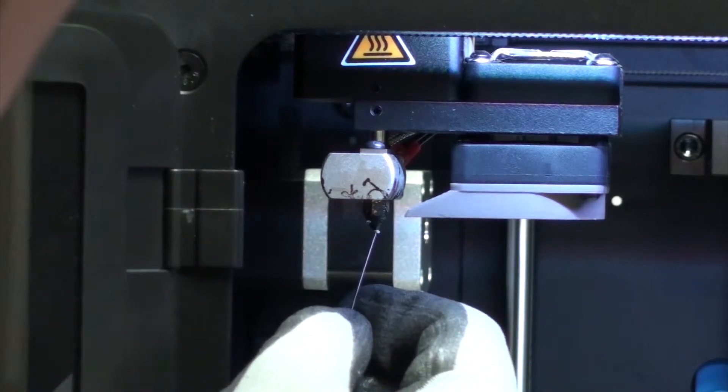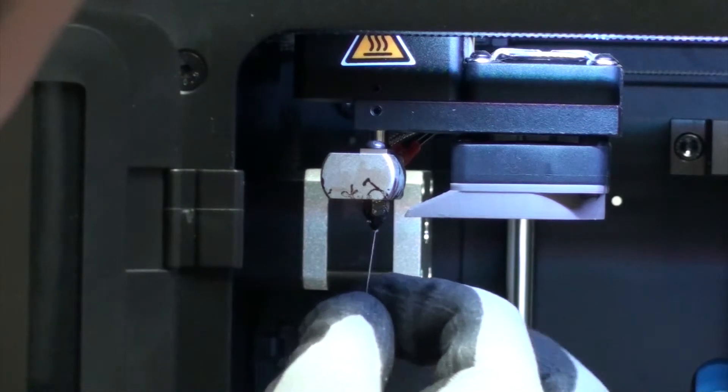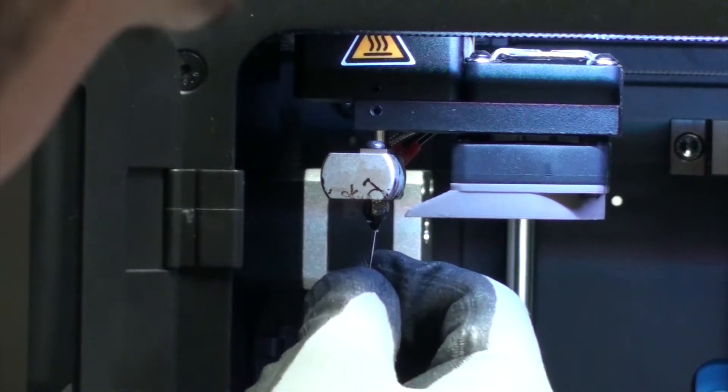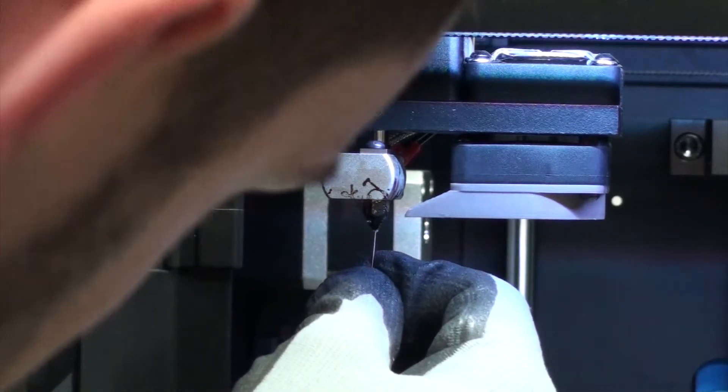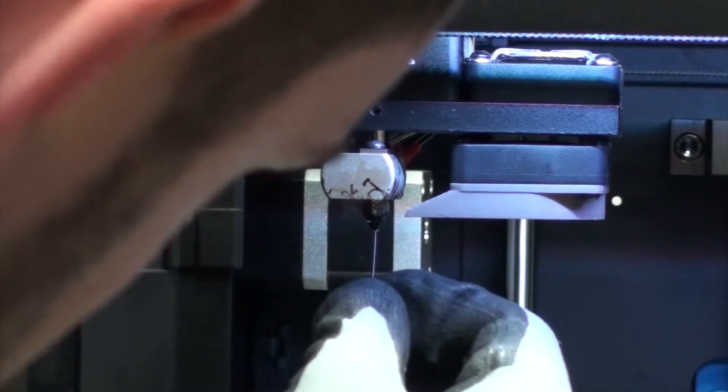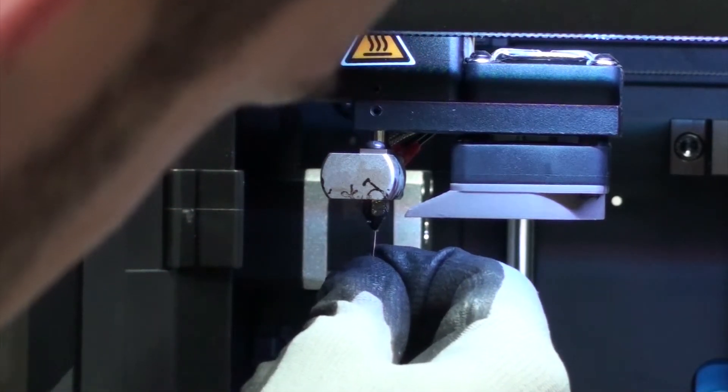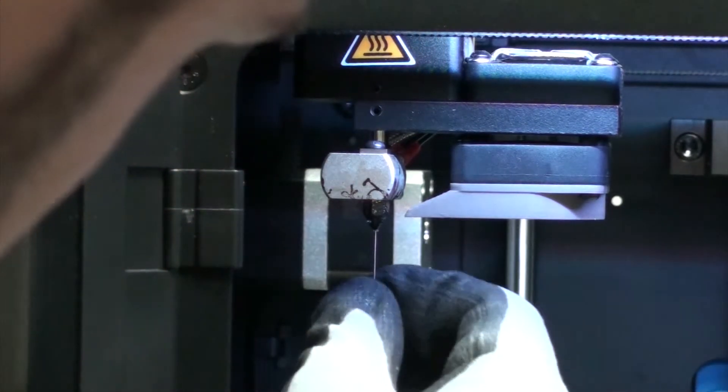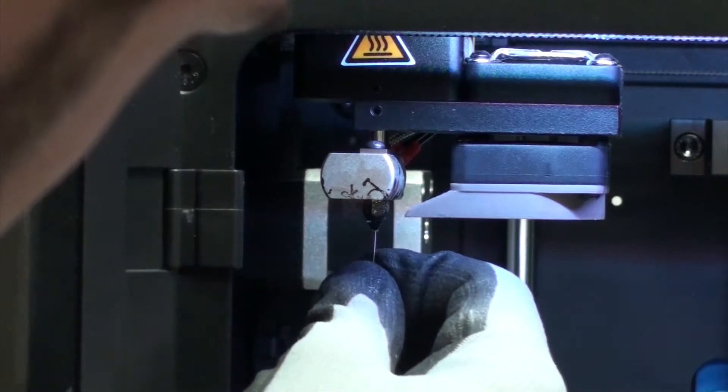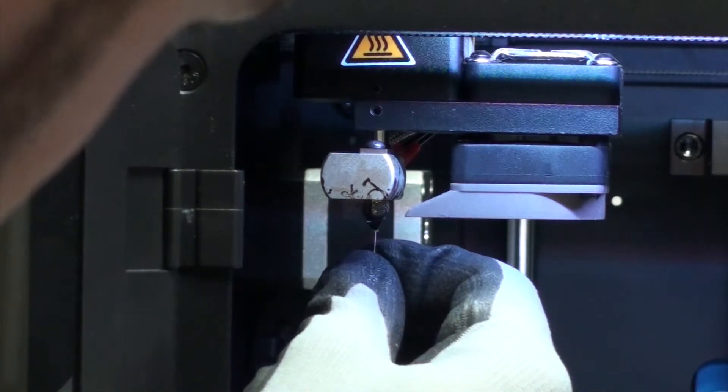Simply just insert one of the needles up into the hole in the nozzle, just poke it up there, and this should shift any slight blockage that you've got. Give it a few runs through.